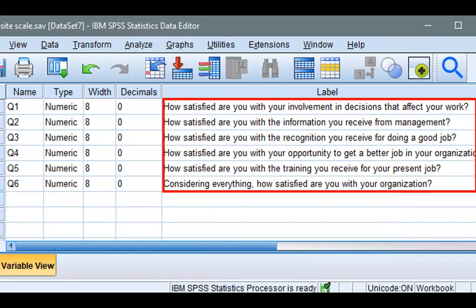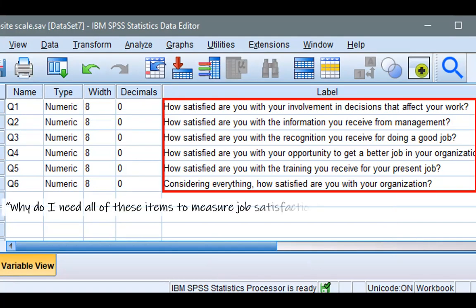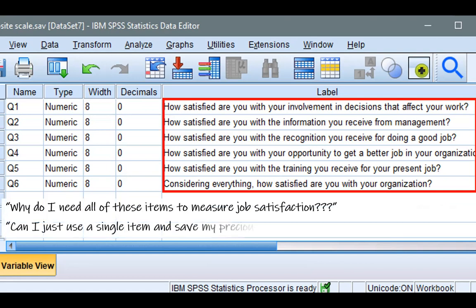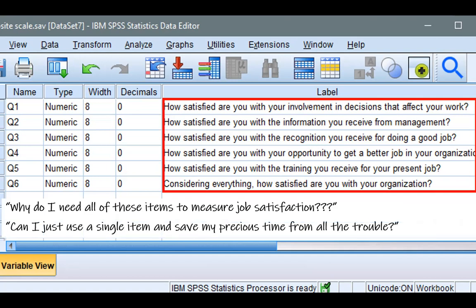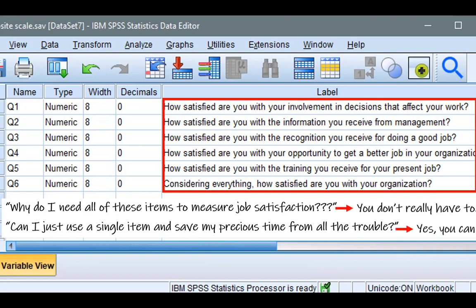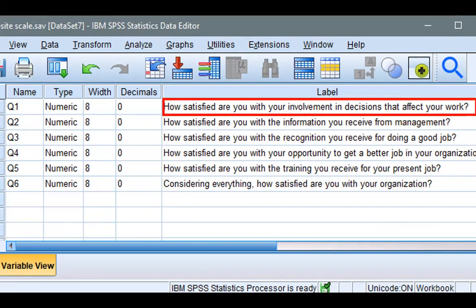So right about now is the perfect time to ask the first question: why do I need all of these items to measure job satisfaction? Can I just use a single item and save my precious time? Well, my simple answer would be: you don't really have to. And yes, you can, and nobody can stop you. But do you think using just a single item here brings justice to representing what job satisfaction is? Take a look, for example, on the first item.